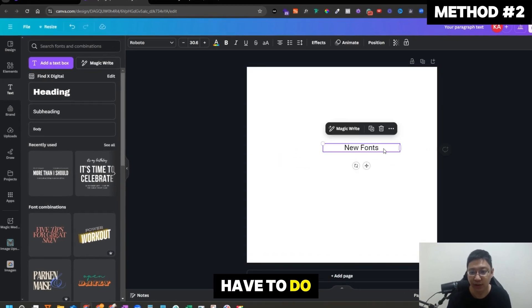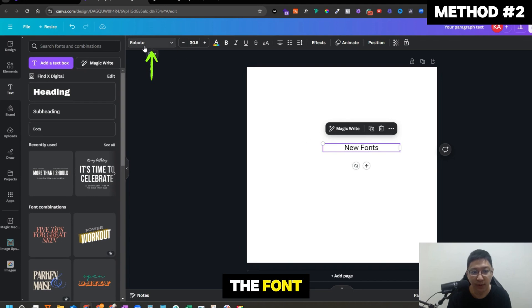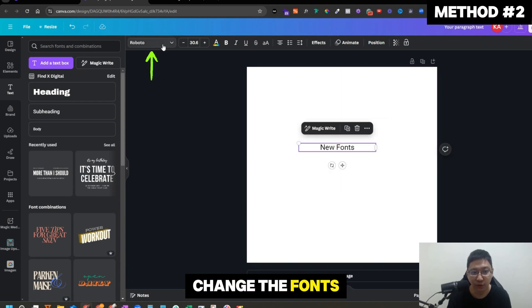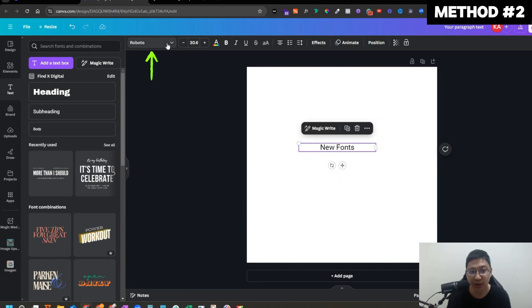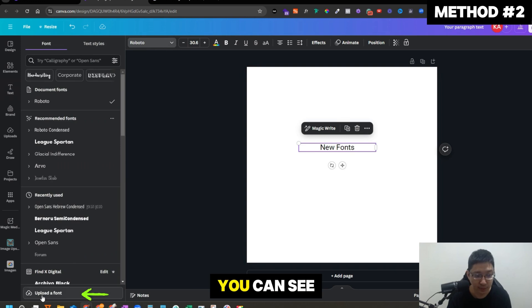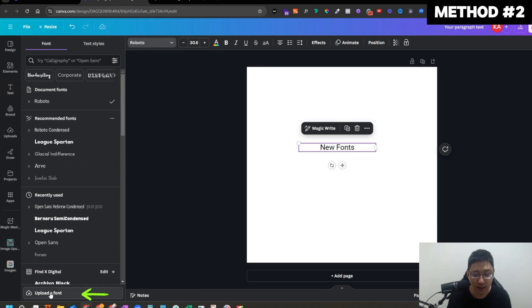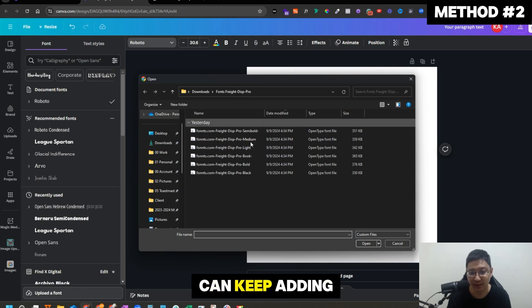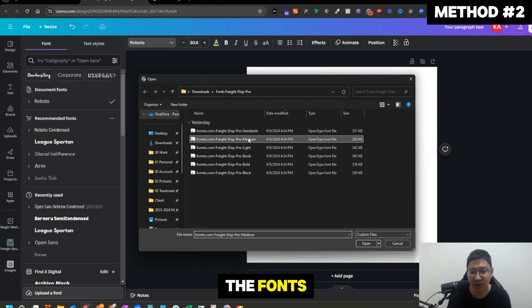So where do you add the fonts? All you have to do is go to the font here. Usually this is where you change the fonts: Roboto, etc. Click on it. Then you can see at the bottom, upload a font at the bottom left. Click on it and you can keep adding the rest of the fonts.